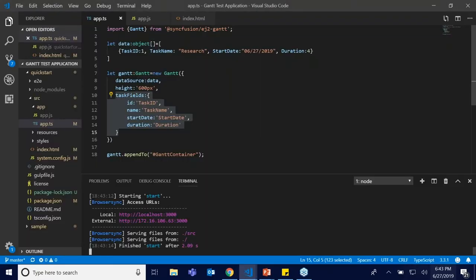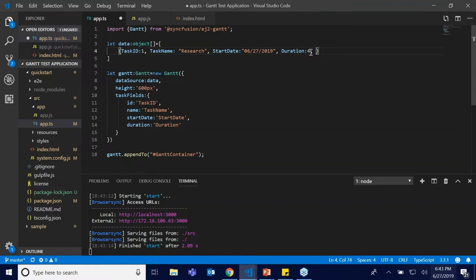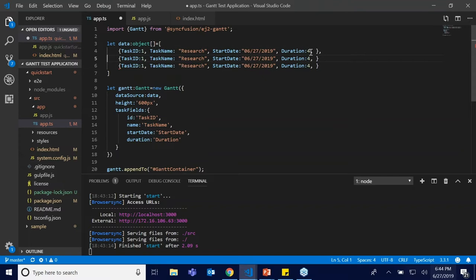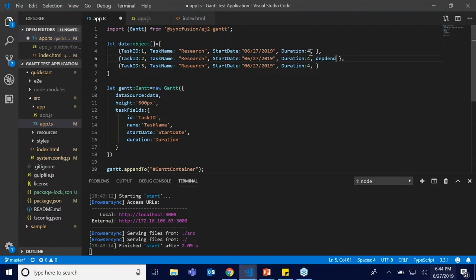Next we'll see how to include more options in a task. Once you create a task, you may need to provide dependencies. Task dependencies define, for instance, that one task should start after another task is completed. To add dependency information within the task, I'm going to create a couple more tasks. Each task should have a unique id as a primary key, and then I'll provide the dependency information.